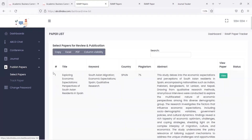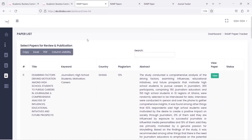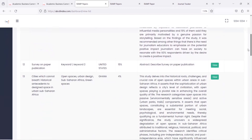On the select paper option, a list of papers is available. Based on the paper title, keyword, country, plagiarism percentage of the submitted paper, and abstract, the publisher can select any paper for requesting a review.